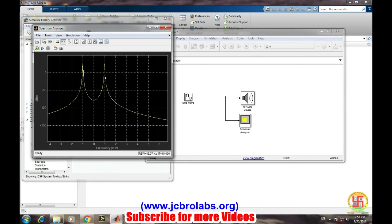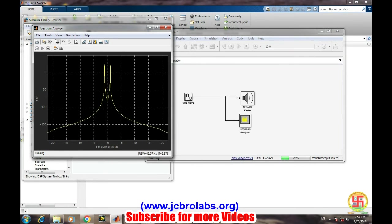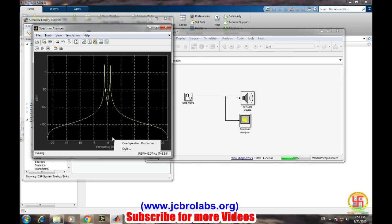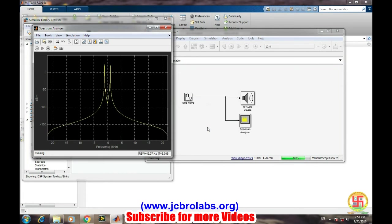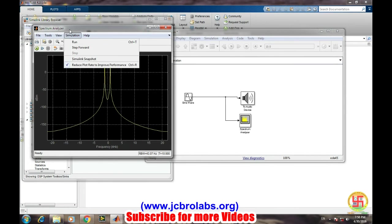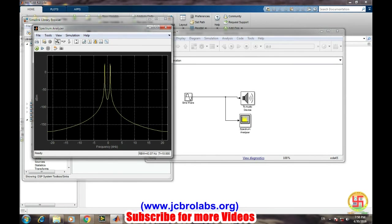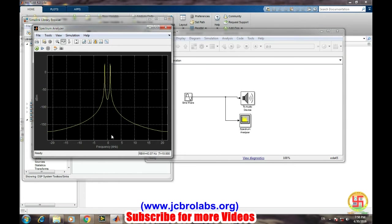So now you can see clearly it is 1 kHz frequency which is being generated there. Let's rerun the complete model again from this. We will choose this and horizontal zoom.